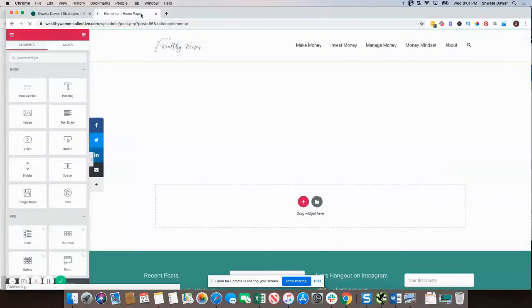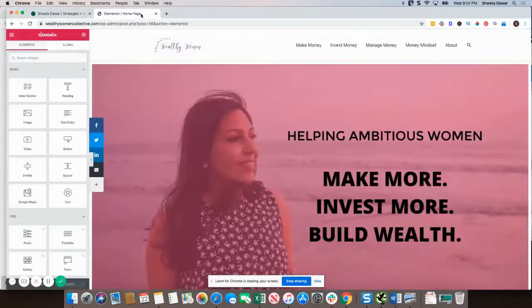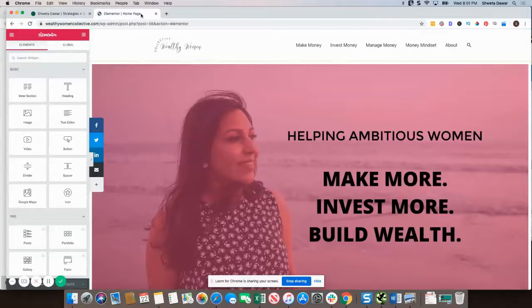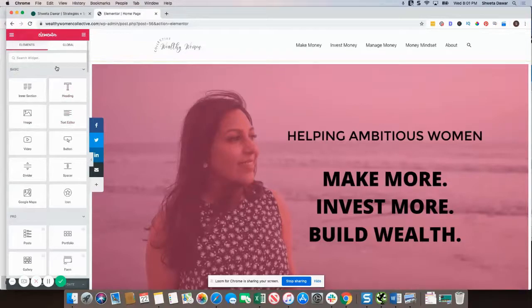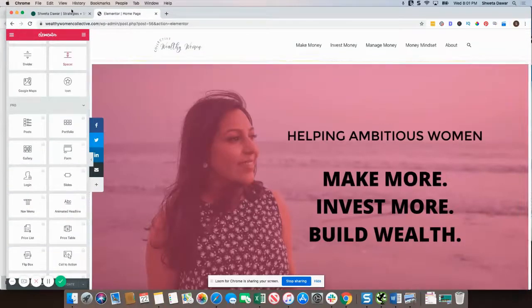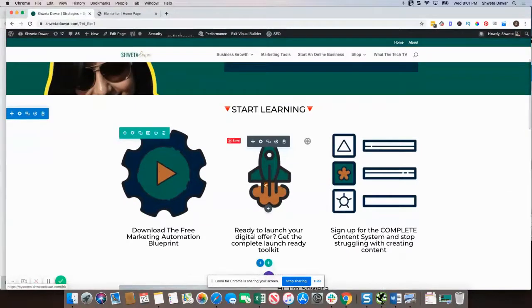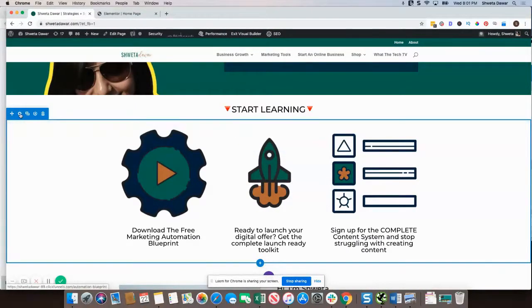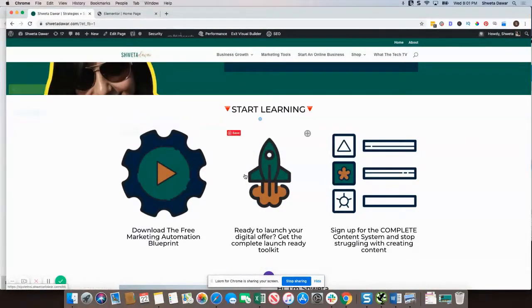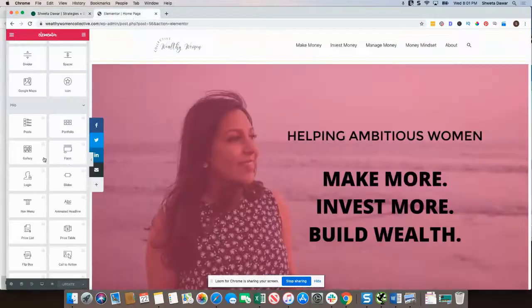One really good thing I like about Elementor — and I think this is one reason why Elementor is much easier to use for beginners and doesn't have as steep a learning curve as Divi — is that they have the side element dashboard. Whereas for Divi, as you'll see, you just have these things that you can edit directly. If you're a newbie, this might not seem as intuitive as Elementor.